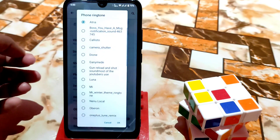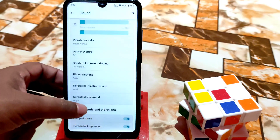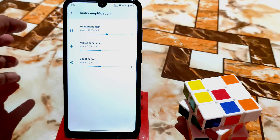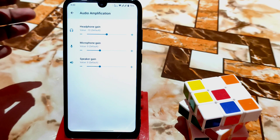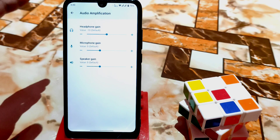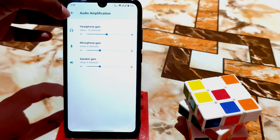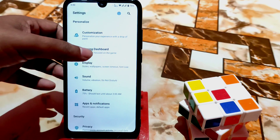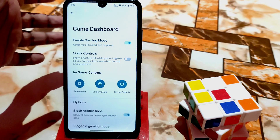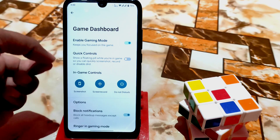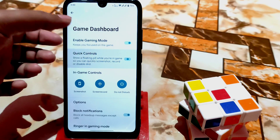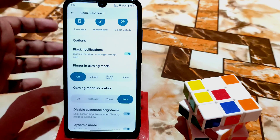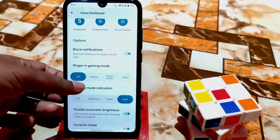Ringtones are available, audio amplification, Google LLC and those things are working fine. Headphone gain you can reduce or increase, microphone and speaker gain you can adjust. Dial buttons you can customize. Finally, we have the gaming dashboard — you can enable it and enable a floating window like MIUI with quick controls, screenshot, screen recorder, do not disturb — so many options.